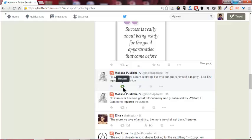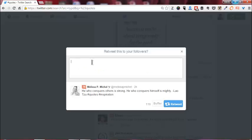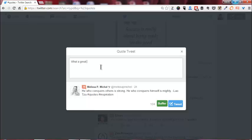Let's do this one here. And see how now there's an add comment section. So he who conquers others is strong, he who conquers himself is mighty. I'm going to say what a great quote. Thank you so much for sharing.